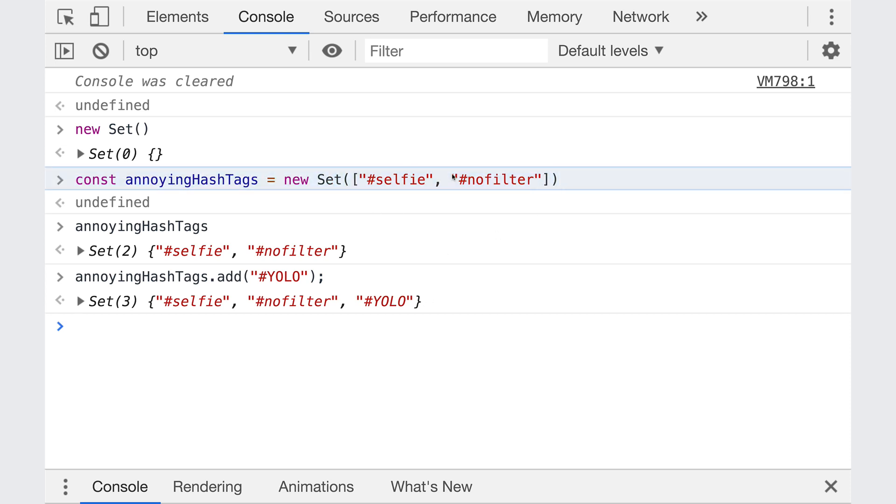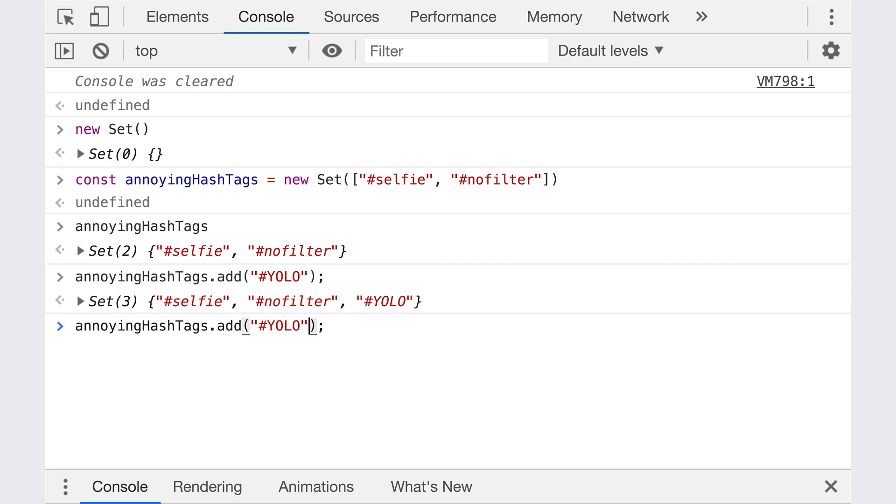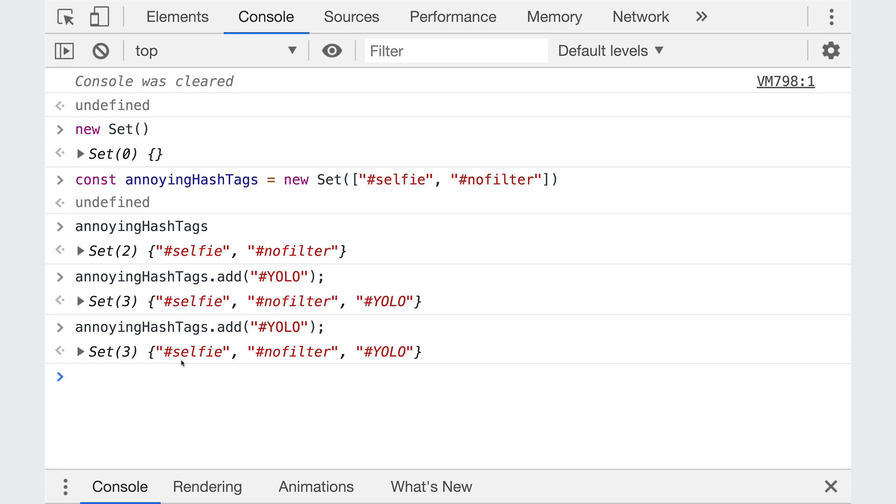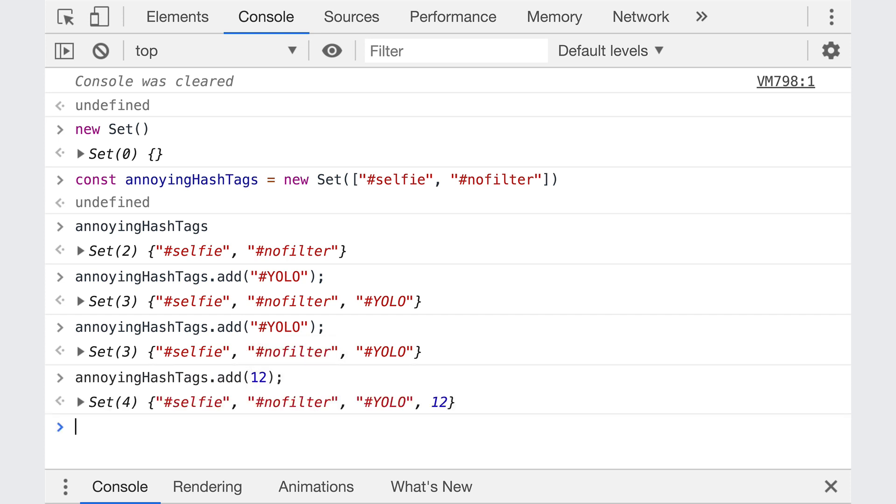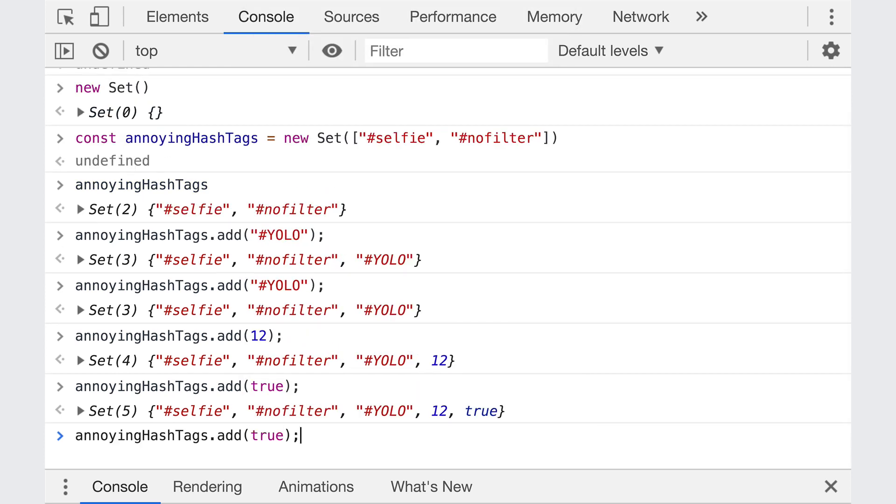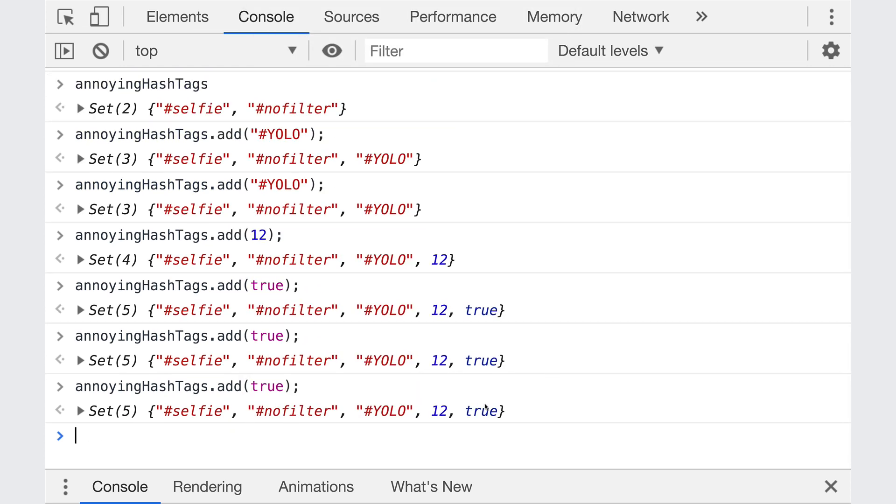So add works differently than this right here. When we initialize a set, if we pass in an iterable, it iterates over it. When we add to a set, whatever we pass to it will be added in its entirety. It's not iterated over. If I try to do something like YOLO again, there's no error. But you can see our set does not grow. Remember, sets are collections of unique values. So we can't have a duplicate. Now I could add in something like the number 12. That's added in, I could add true. If I try and add true again, it's not added, we already have true.